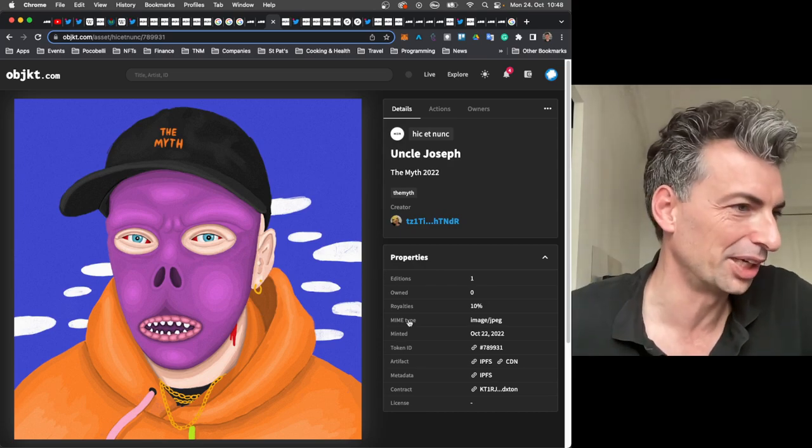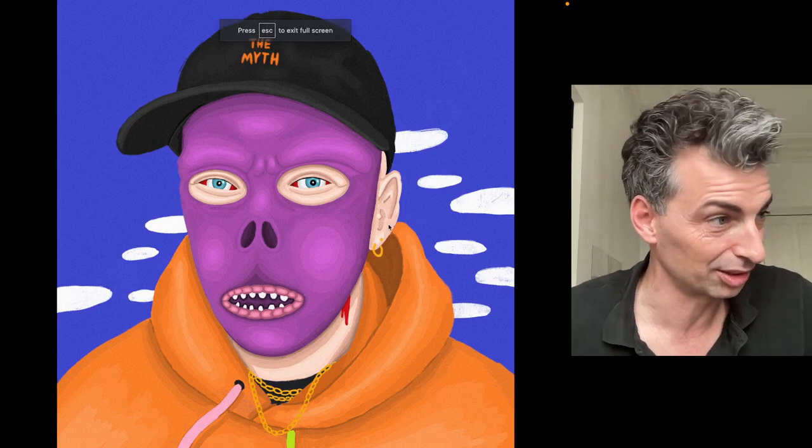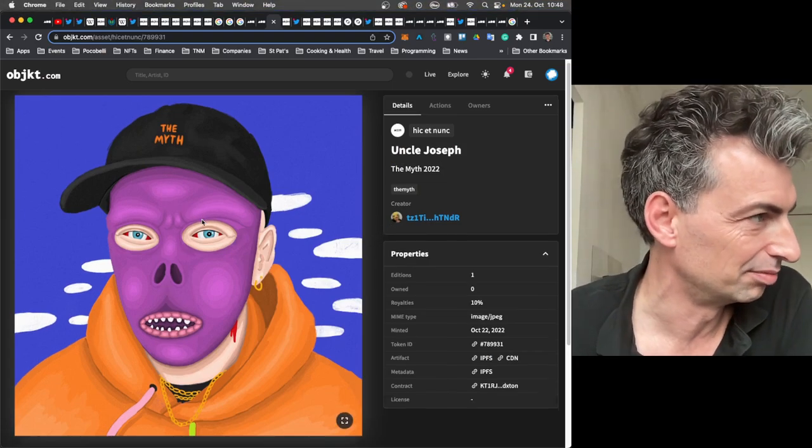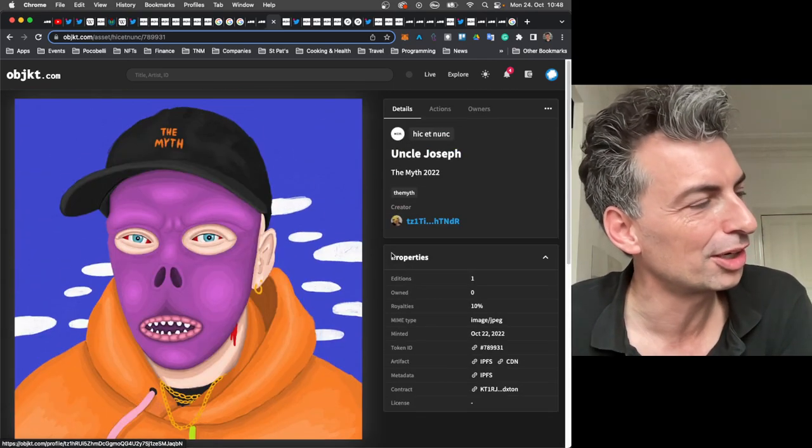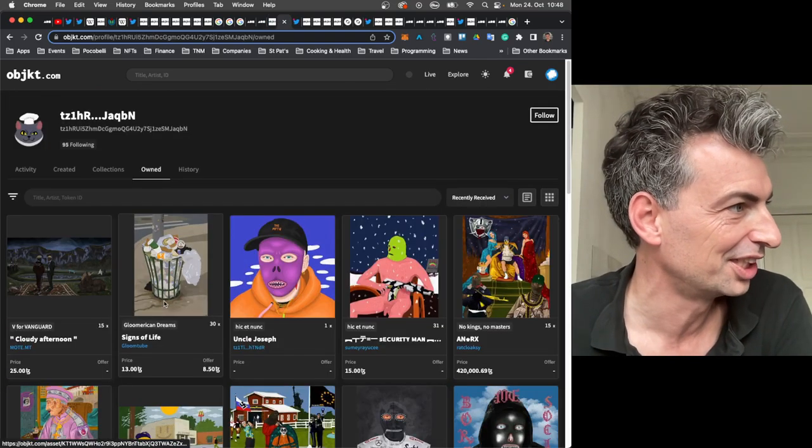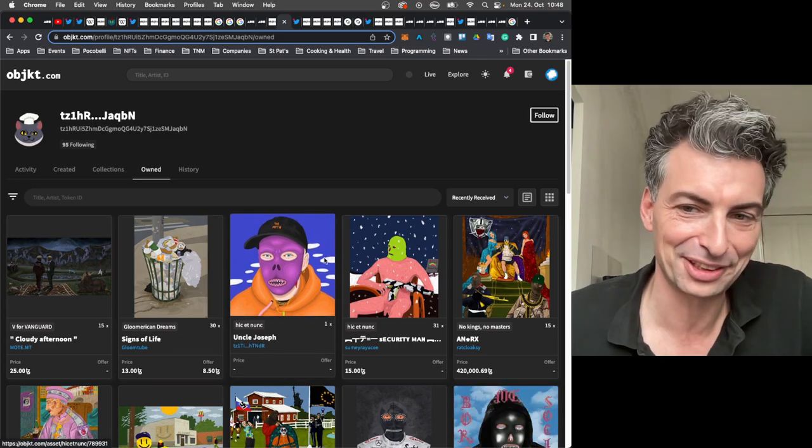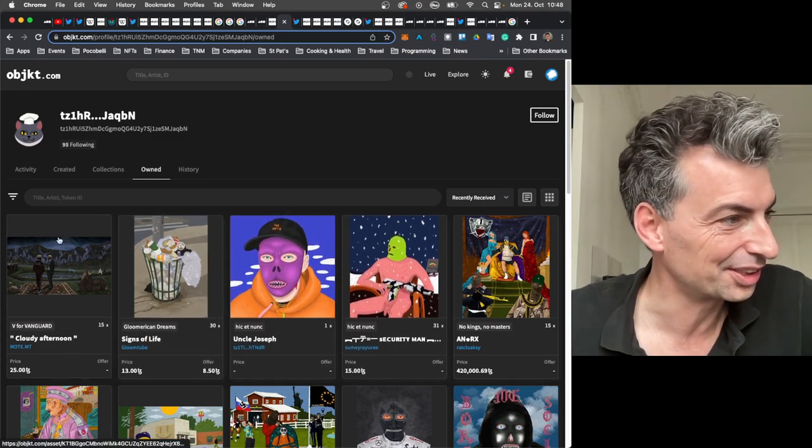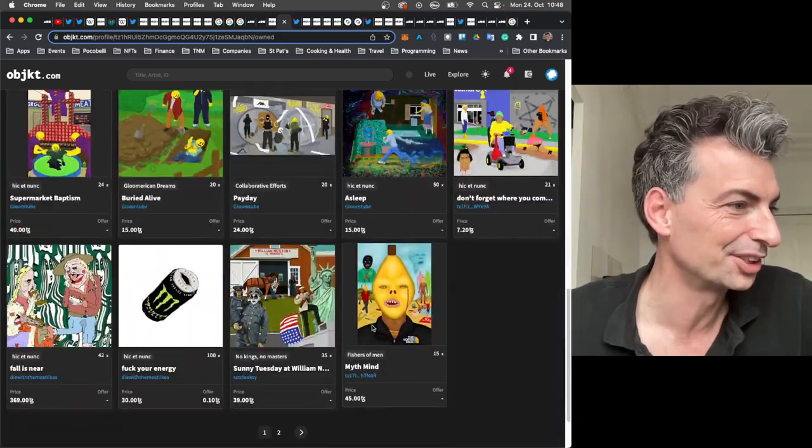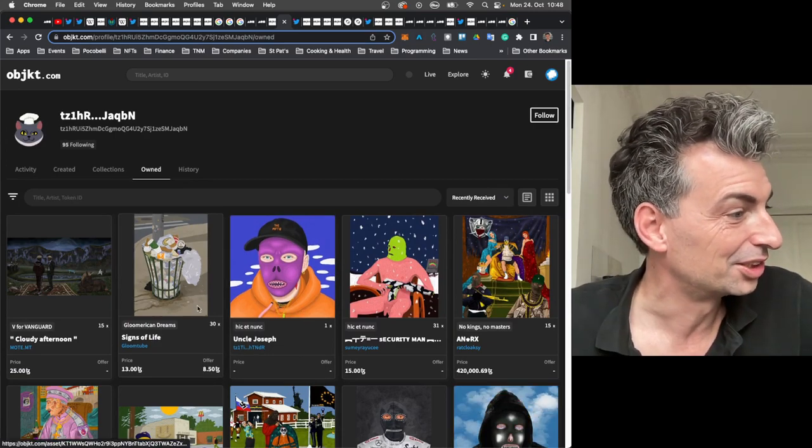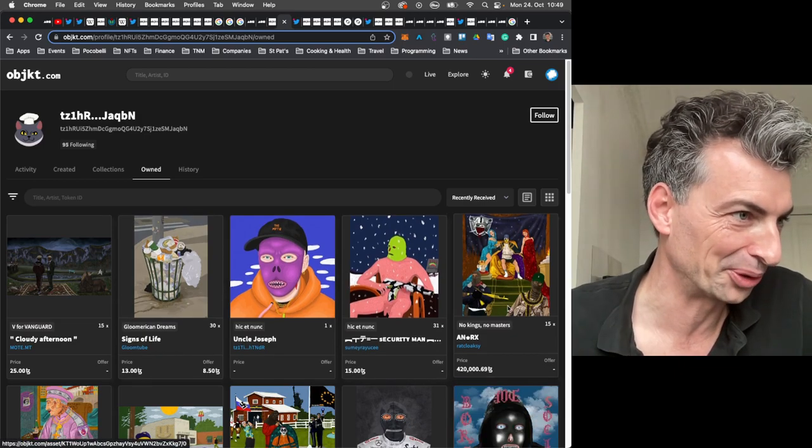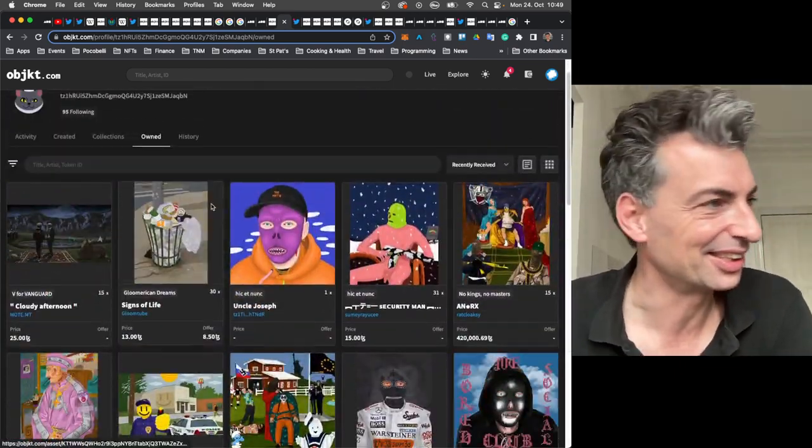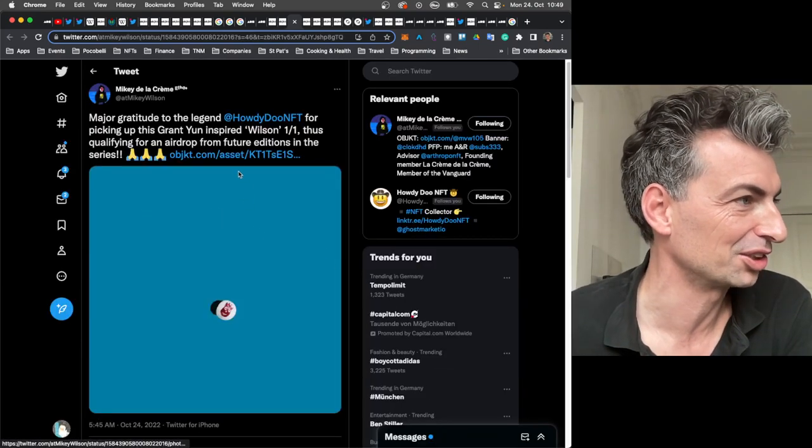So Uncle Joseph by The Myth sold. And again, we looked at this work before with its really cool colors. I love the colors. And yeah, just another classic work. I brought up who bought it. So this went for 150 tezos at the auction. And look who bought it. Do you remember this collector? This is the collector that Rat Cloak was highlighting as buying a bunch of grails.